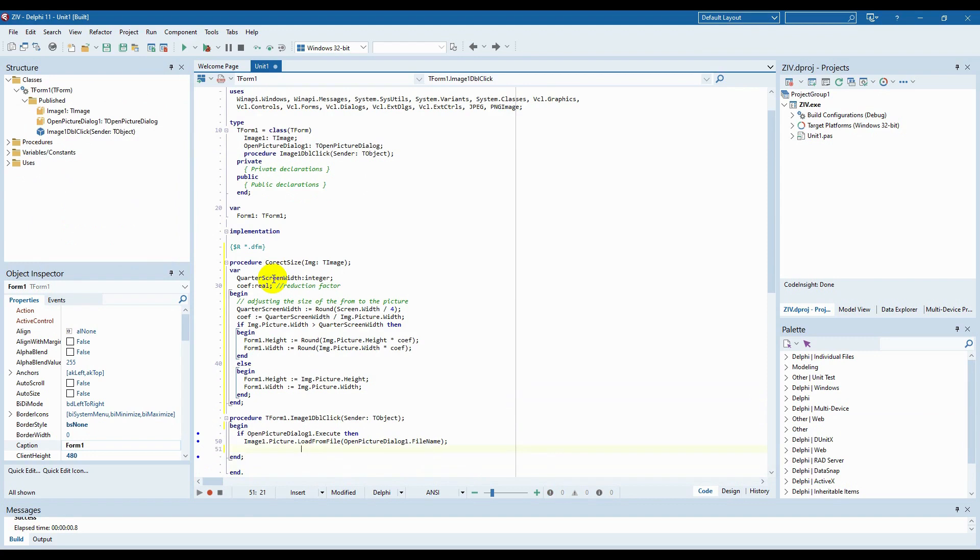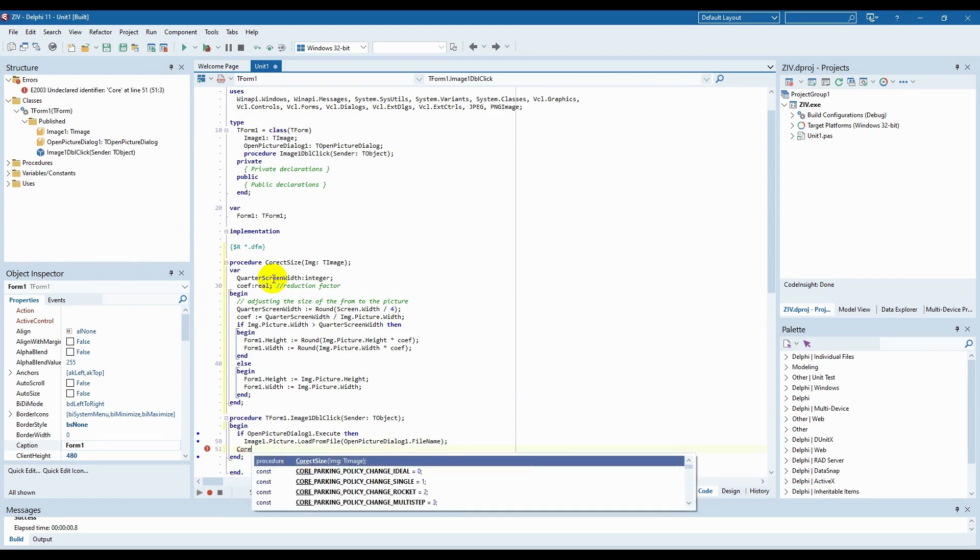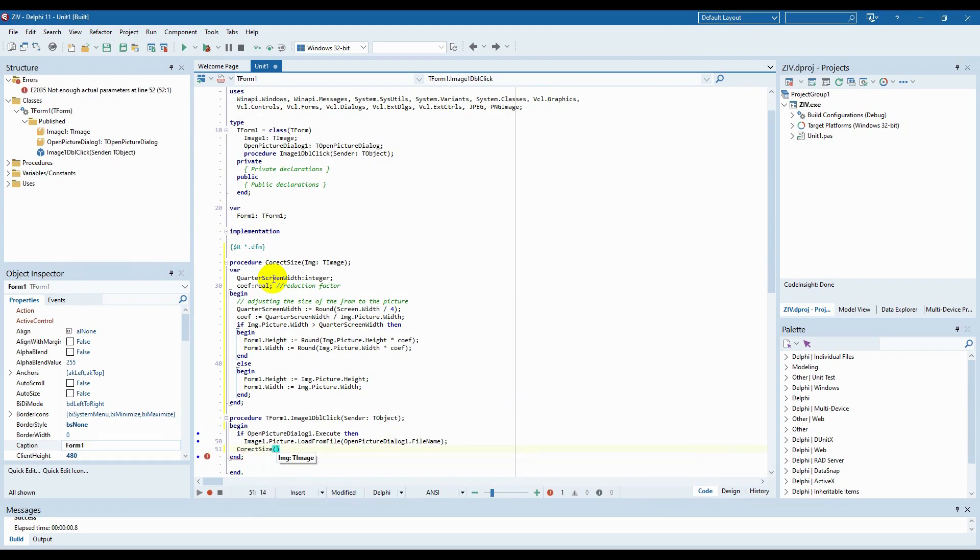Now, after the image upload code, we will execute the correct size procedure created by us.